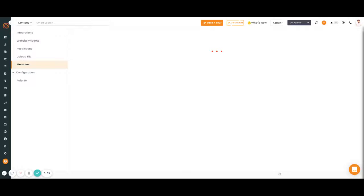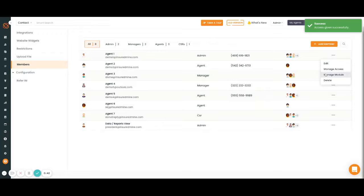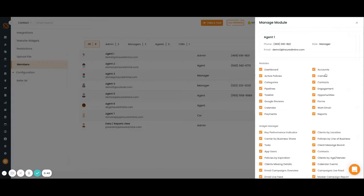If you have a CSR, they should have access to everyone's account. And you also can manage their modules, so maybe you only want certain agents to access the dashboard and reports.